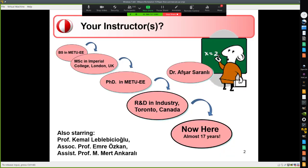Let me very briefly talk about myself. Since we no longer have a section concept, this slide is a bit out of date, because hopefully all of you will have a chance to see all of us. Beside myself, teaching the course is Kemal Leblebicioğlu, Emre Özkan, and Mert Ankaralı, who are also part of the teaching staff. We also have two teaching assistants that I will introduce in the next couple of slides.